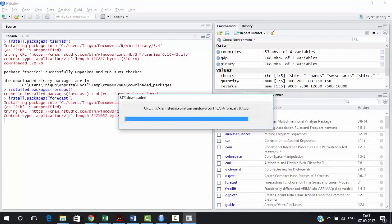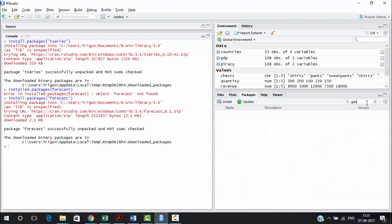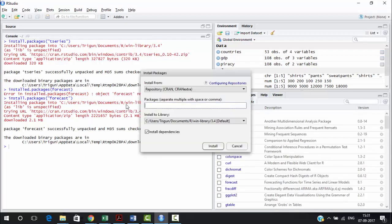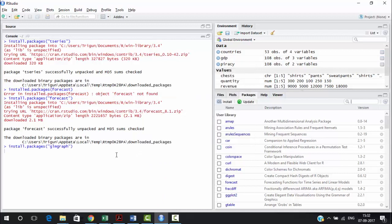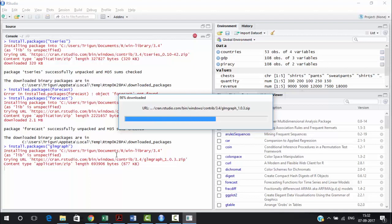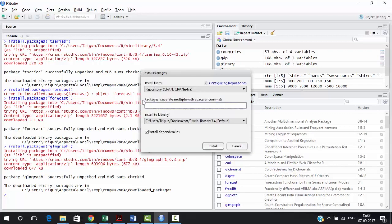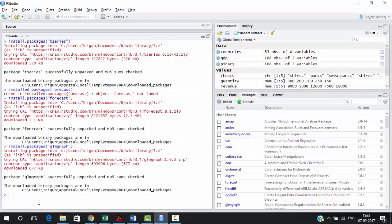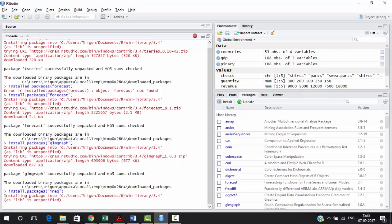To install forecast, type install.packages('forecast') — note that the package name should be in double quotes. We already installed lmtest, but we also need 'glmtest.' Let's check if GLM test is there — it is not, so let's install it. Then run install.packages('glmgraph') to install the GLM graph package. The last package on the list is 'ineq' — run install.packages('ineq') and R will install it.